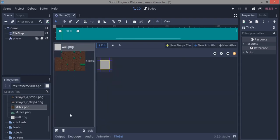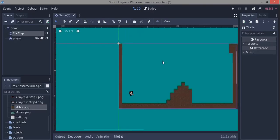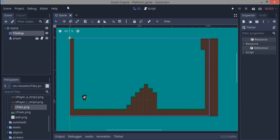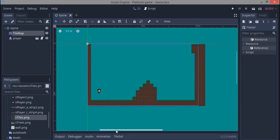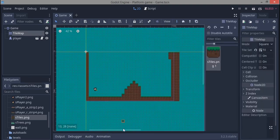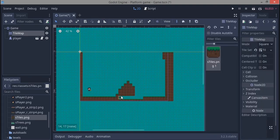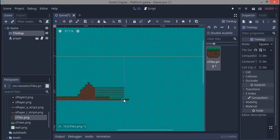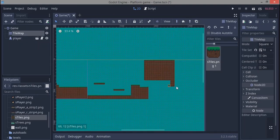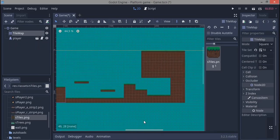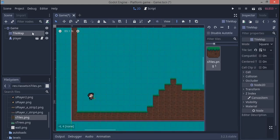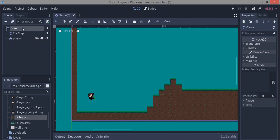We're done with the tileset — that's all we need to do. The other topic I wanted to cover was parallax scrolling background. I'm going to quickly extend the tilemap so that we have a place to actually move through.